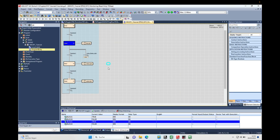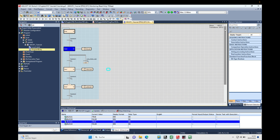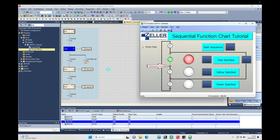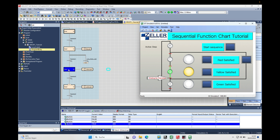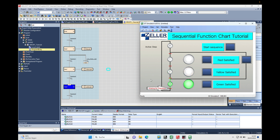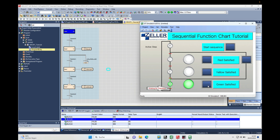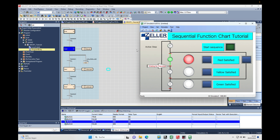In GX Works3 the program looks like this and we can see the individual steps. If I satisfy step number one you will see step number two turn on, and so on. Here you see step number three is active, and if the next transition turns on, this line leads you over to the initial step, which activates the sequence again. Now we are waiting for transition zero — switch this on and the red light turns on.